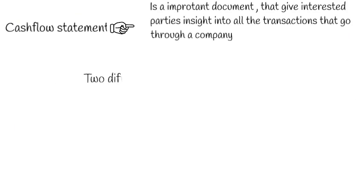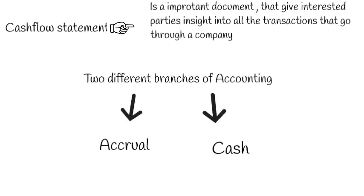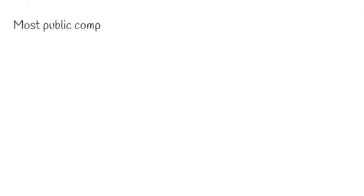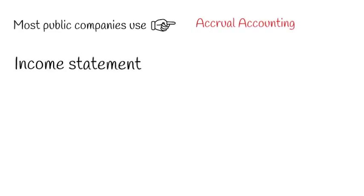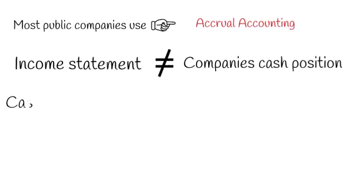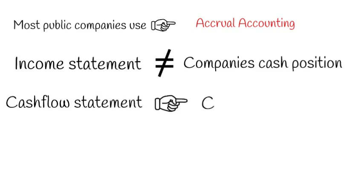There are two different branches of accounting: accrual and cash. Most public companies use accrual accounting, which means the income statement is not the same as the company's cash position. The cash flow statement, though, is focused on cash accounting.